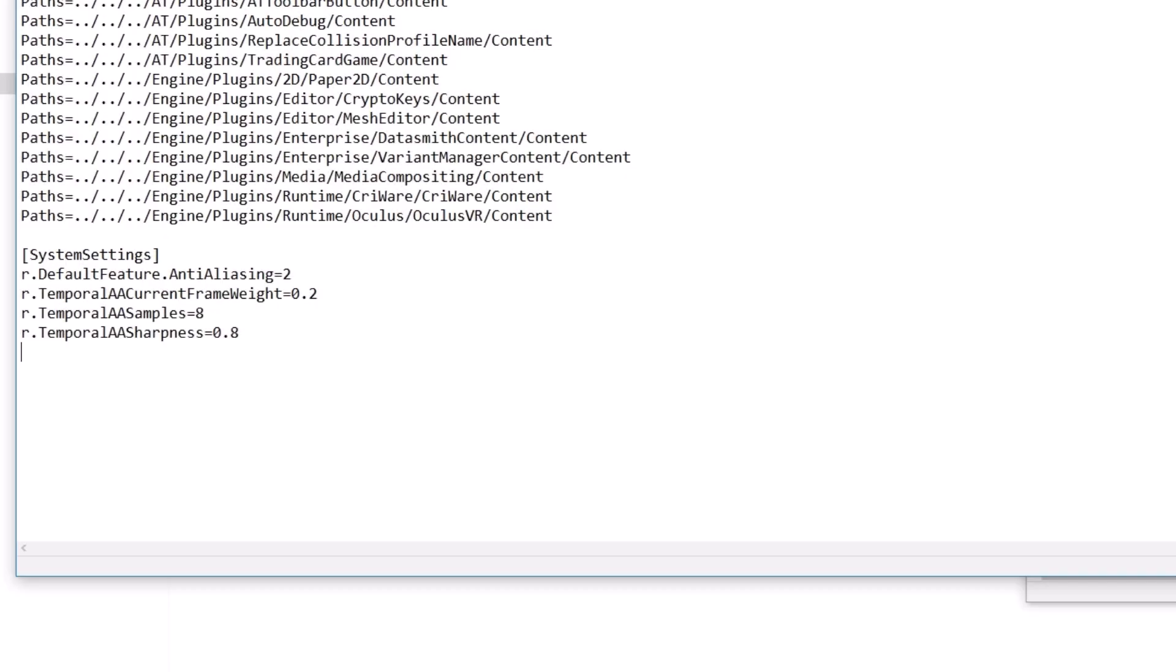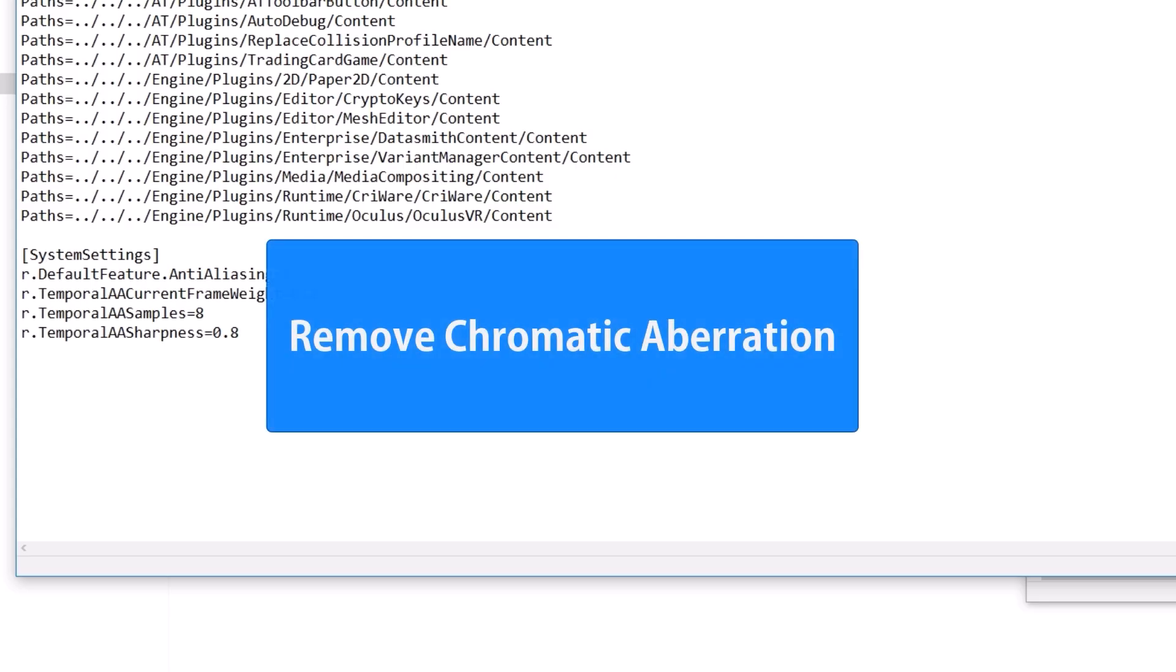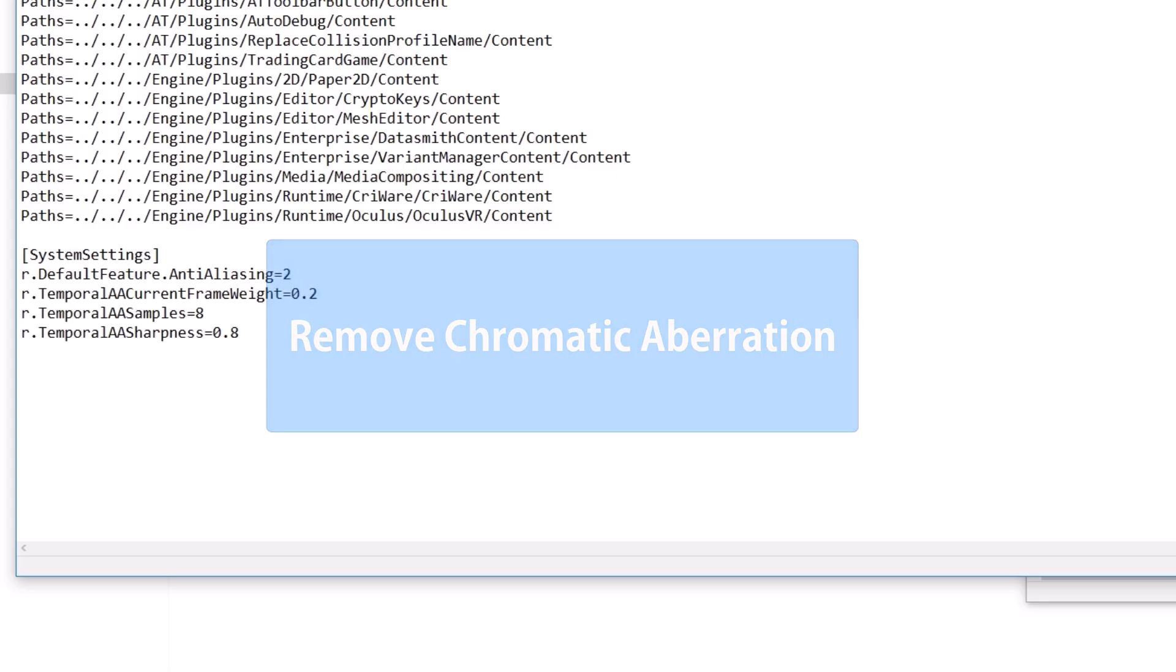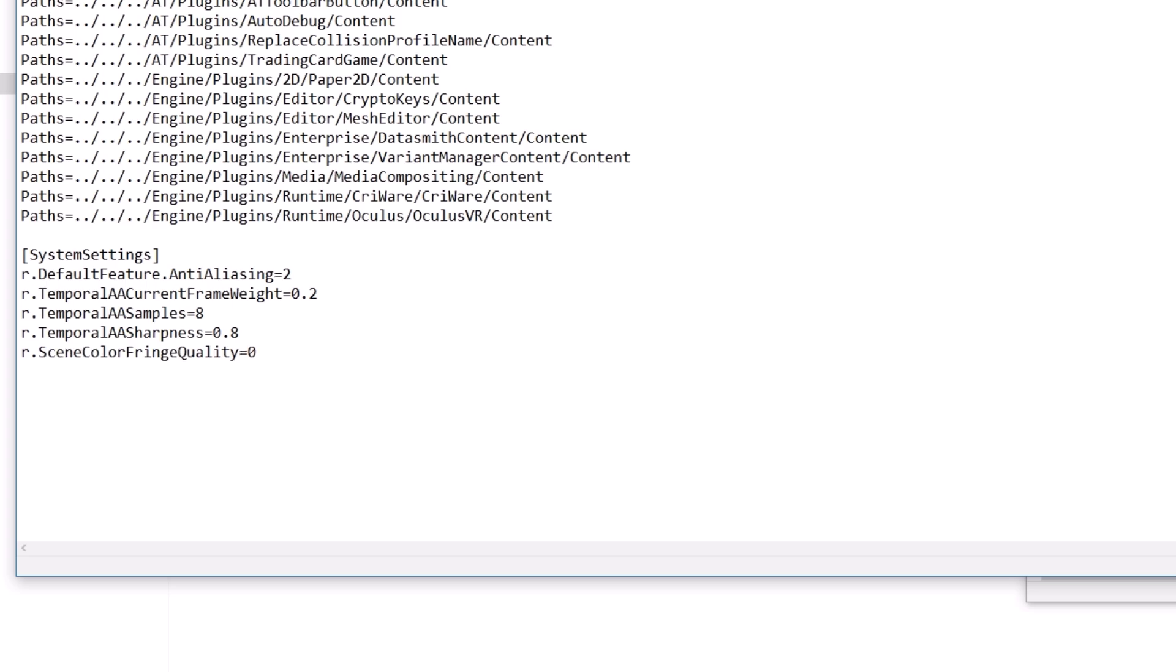Next is to remove chromatic aberration from the game, as most people don't like this effect. For that, just copy-paste this scene color fringe line here.